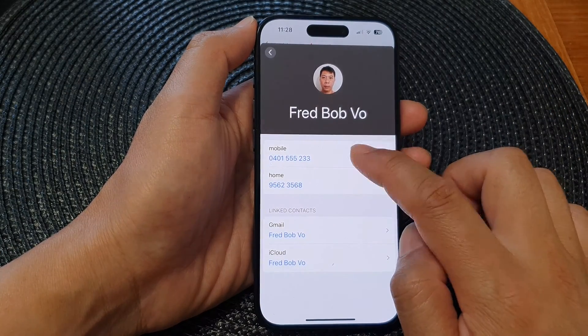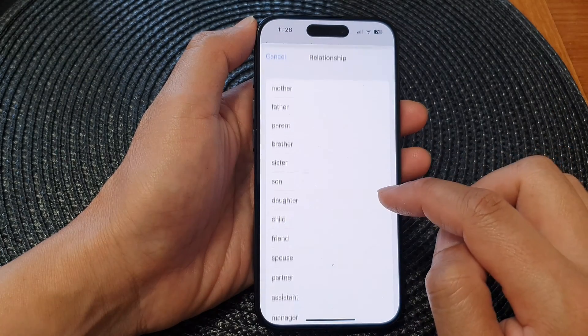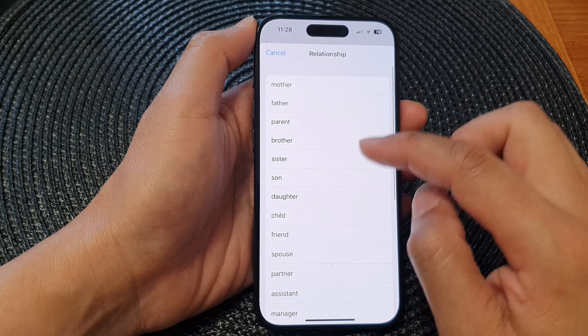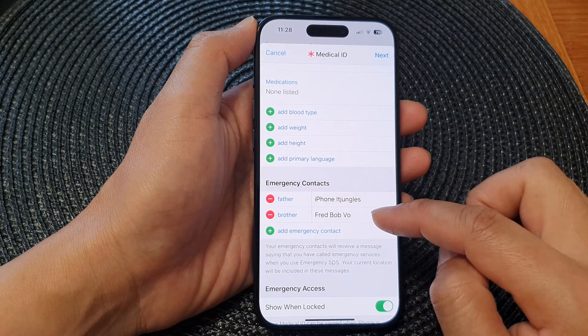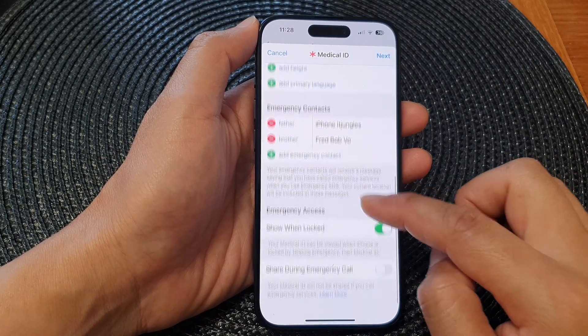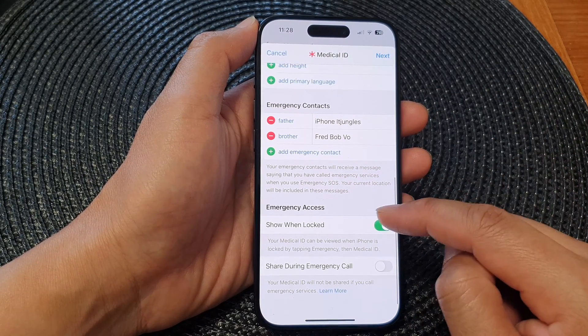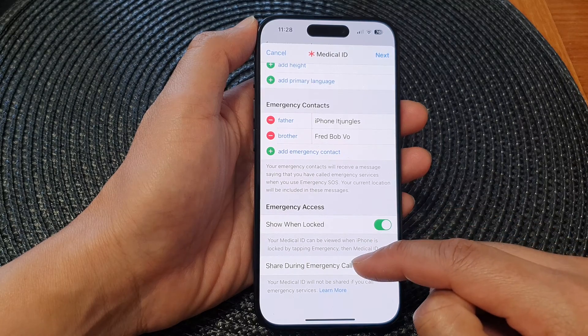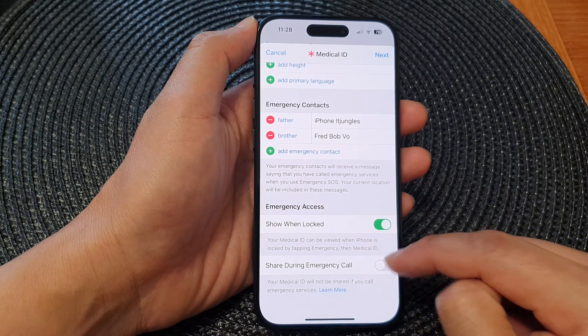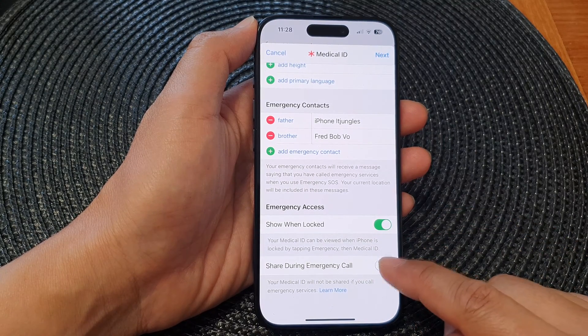Select a phone number for the contact, then choose a relationship with that contact. You can also enable 'Show When Locked / Share During Emergency Call.'